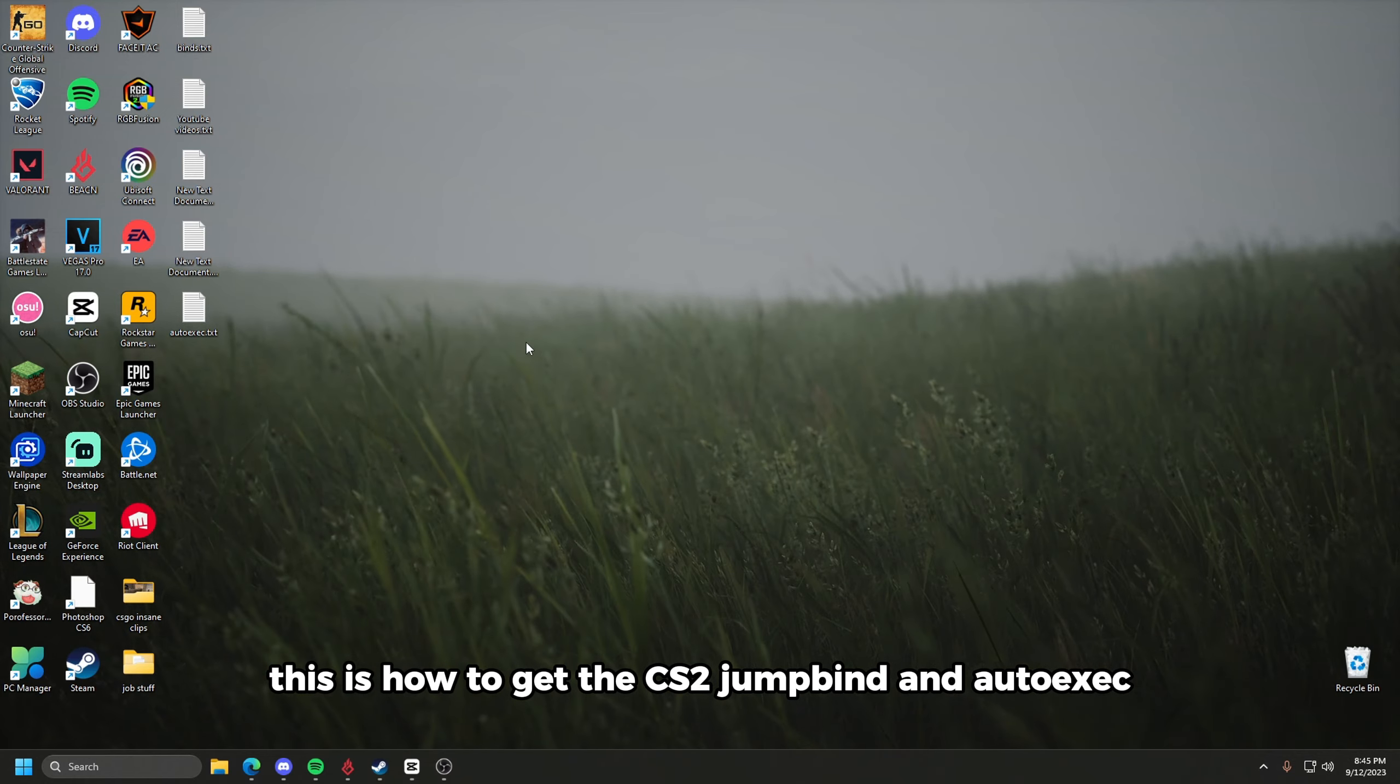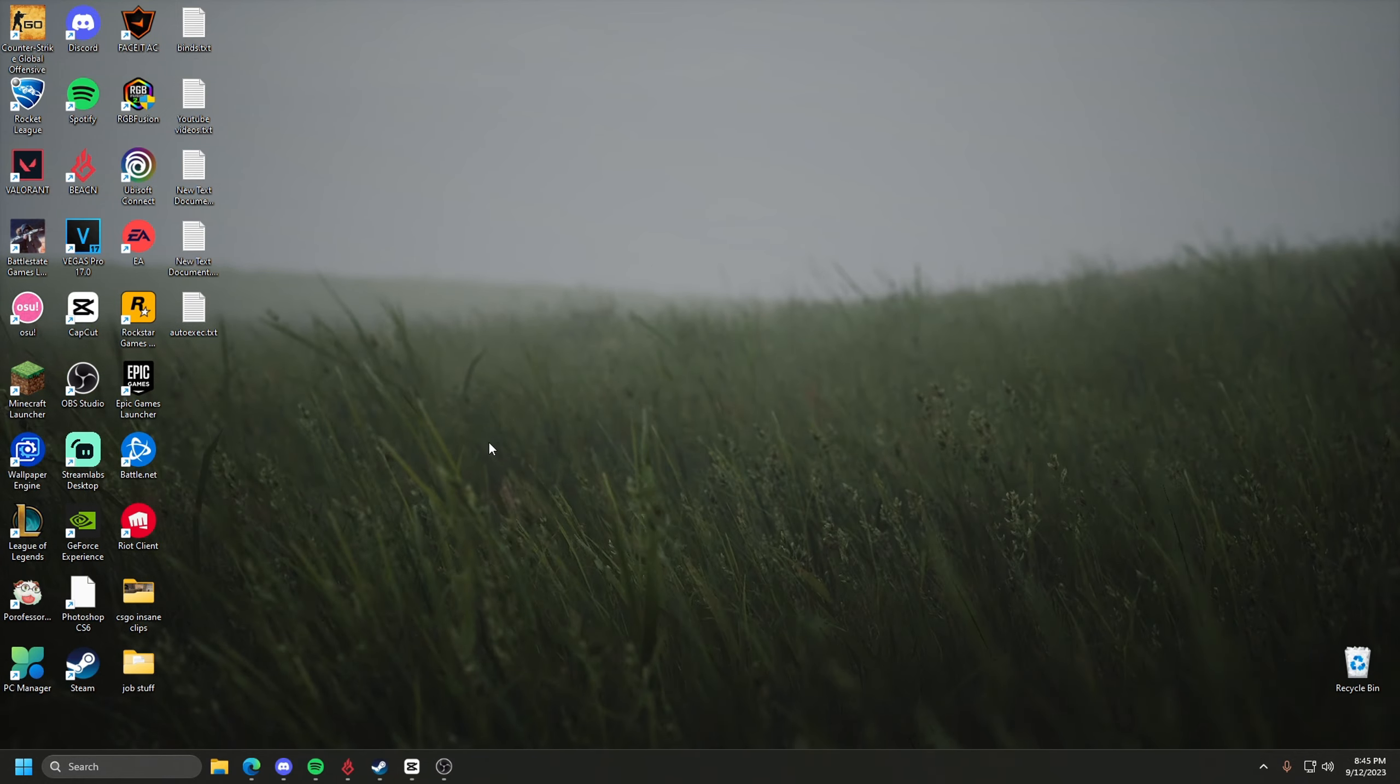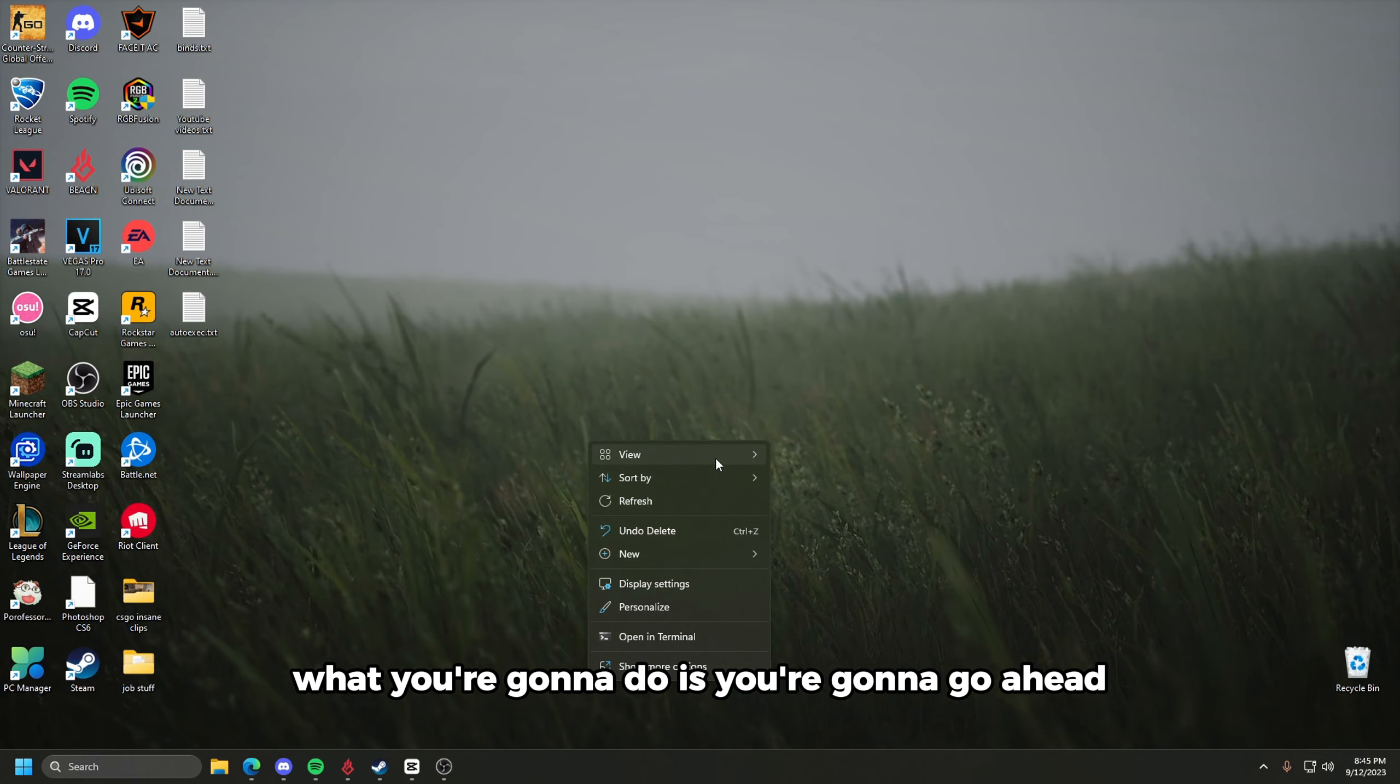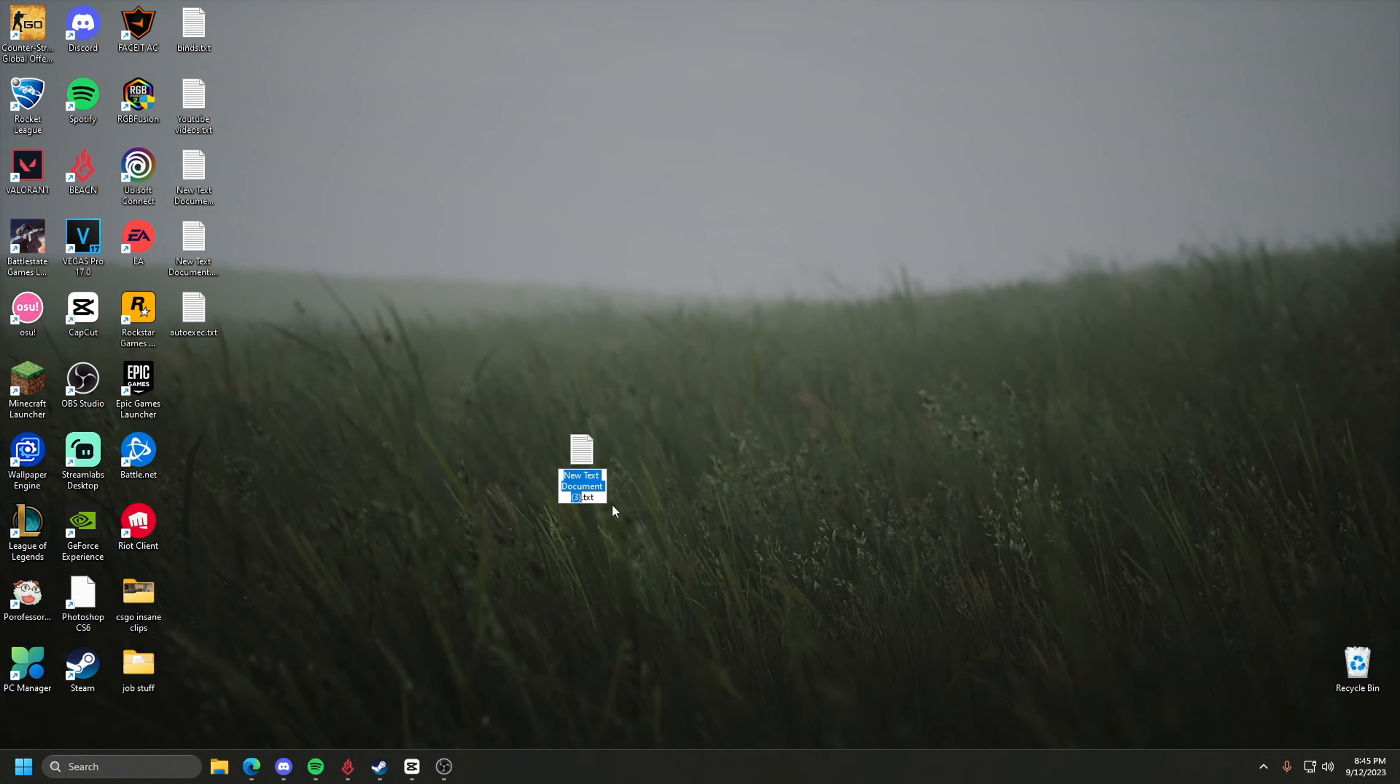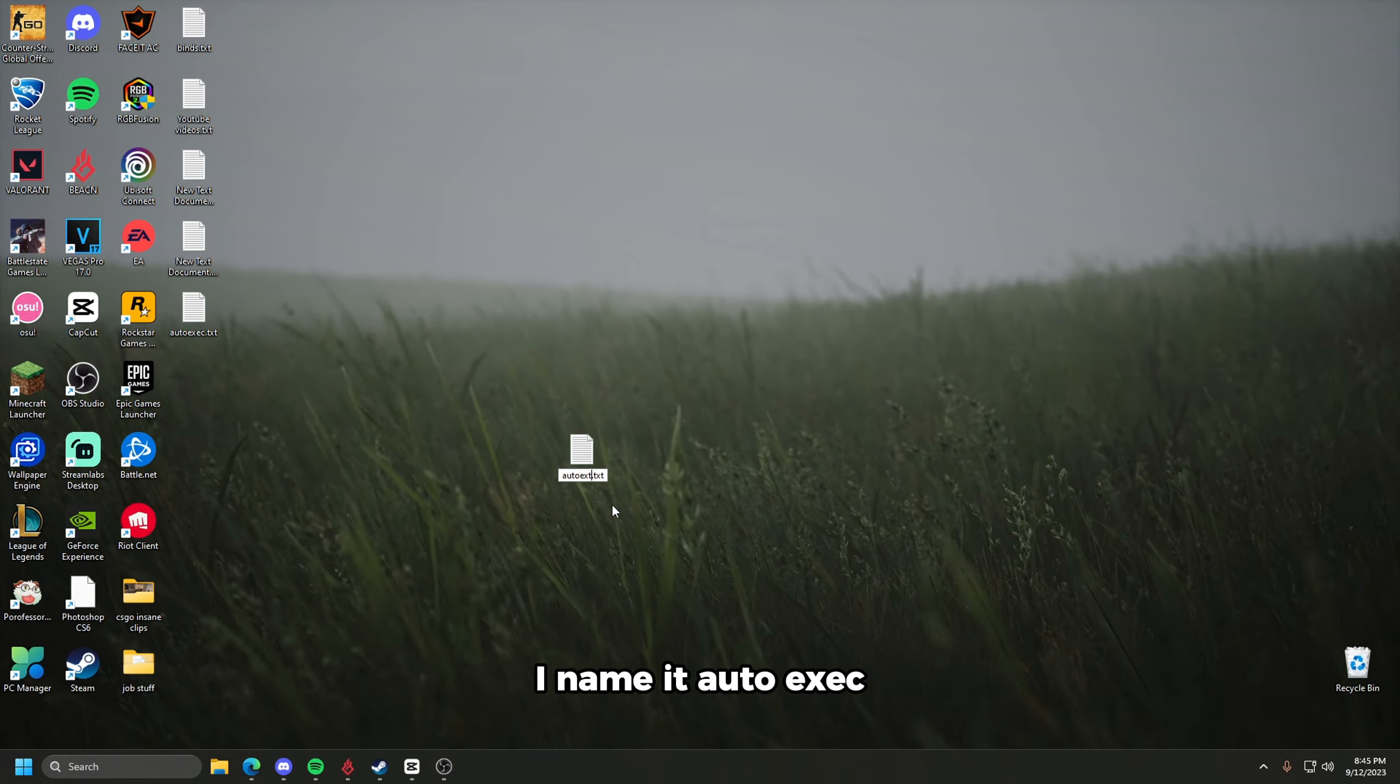This is how to get the CS2 jump bind and auto exec. What you're going to do is make a text document on your desktop. I name it auto exec.